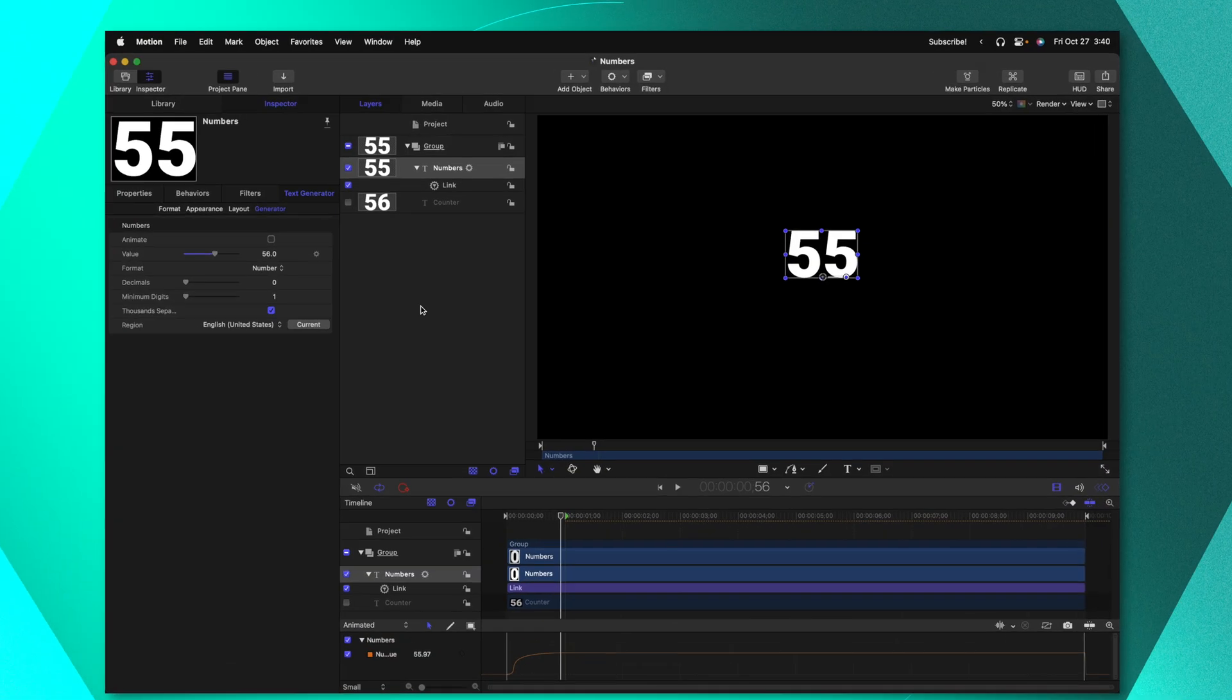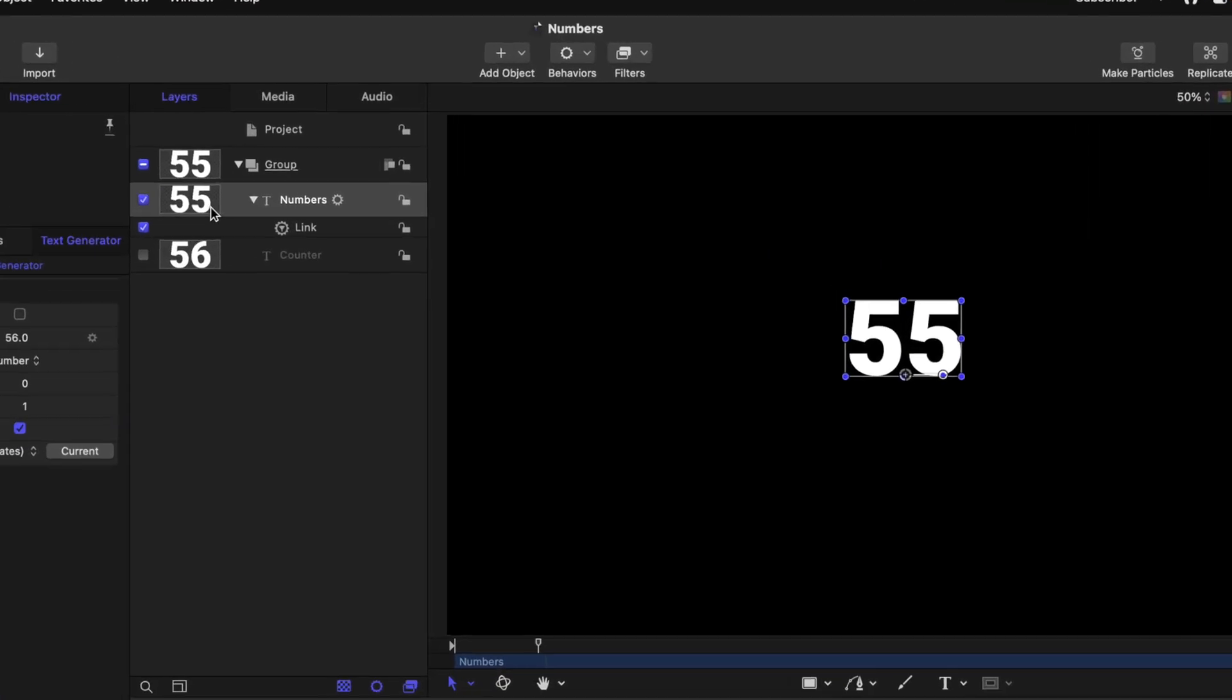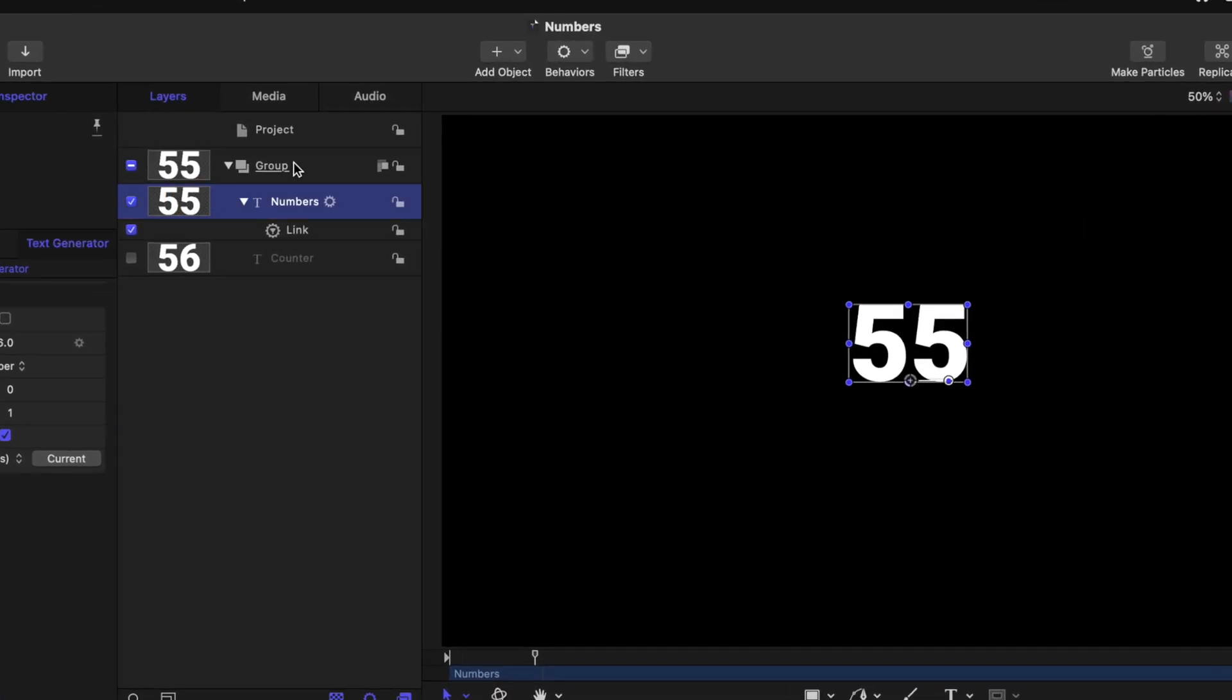As it is we have these numbers over inside of Final Cut Pro which is really cool. However I would love to add a little bit more flair to these numbers so they look even nicer in presentation.